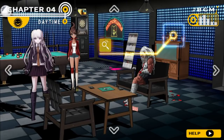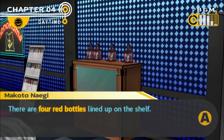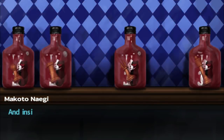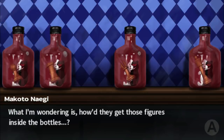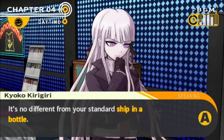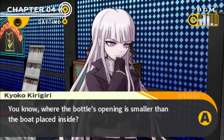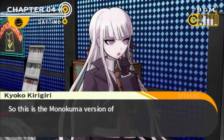It was not a chemical bottle. When you look at this, you can see there's something missing — two bottles missing, in fact. We're missing the knight and the queen. There are four red bottles lined up on the shelf, and inside each bottle there's some kind of Monokuma figure. How did they get those figures inside the bottle? It's no different from your standard ship in a bottle — where the bottle's opening is smaller than the object placed inside. So this is the Monokuma version of that: a Monokuma bottle, if you will.